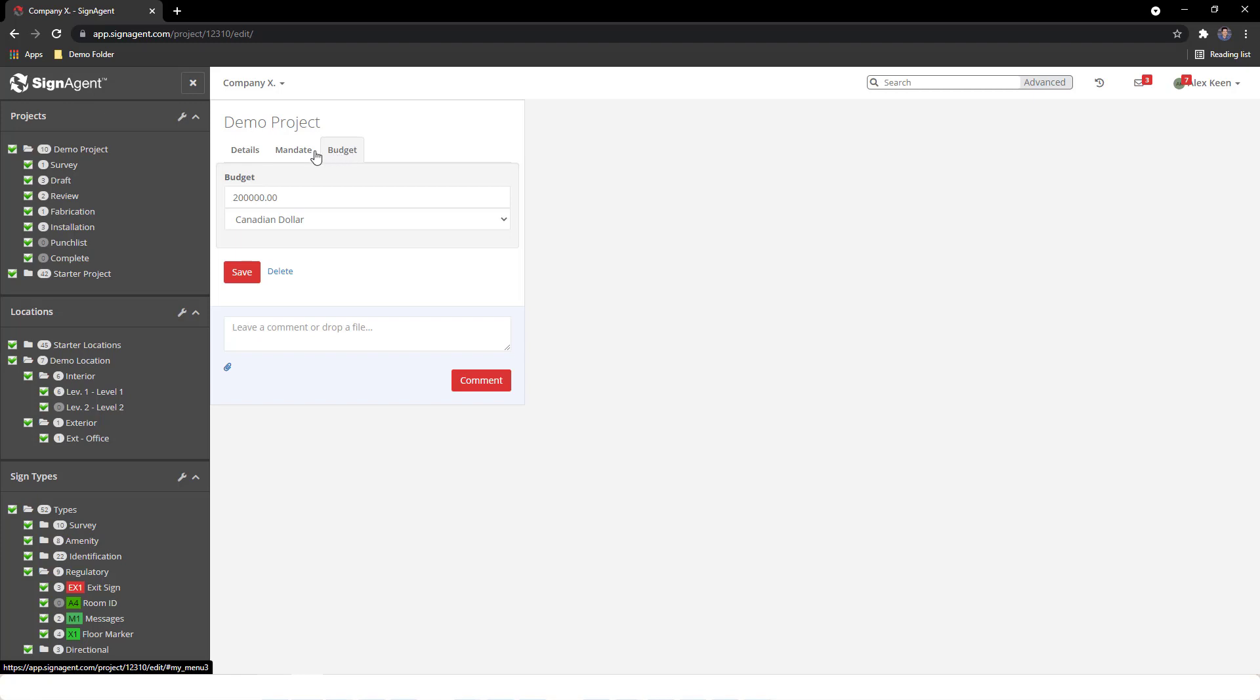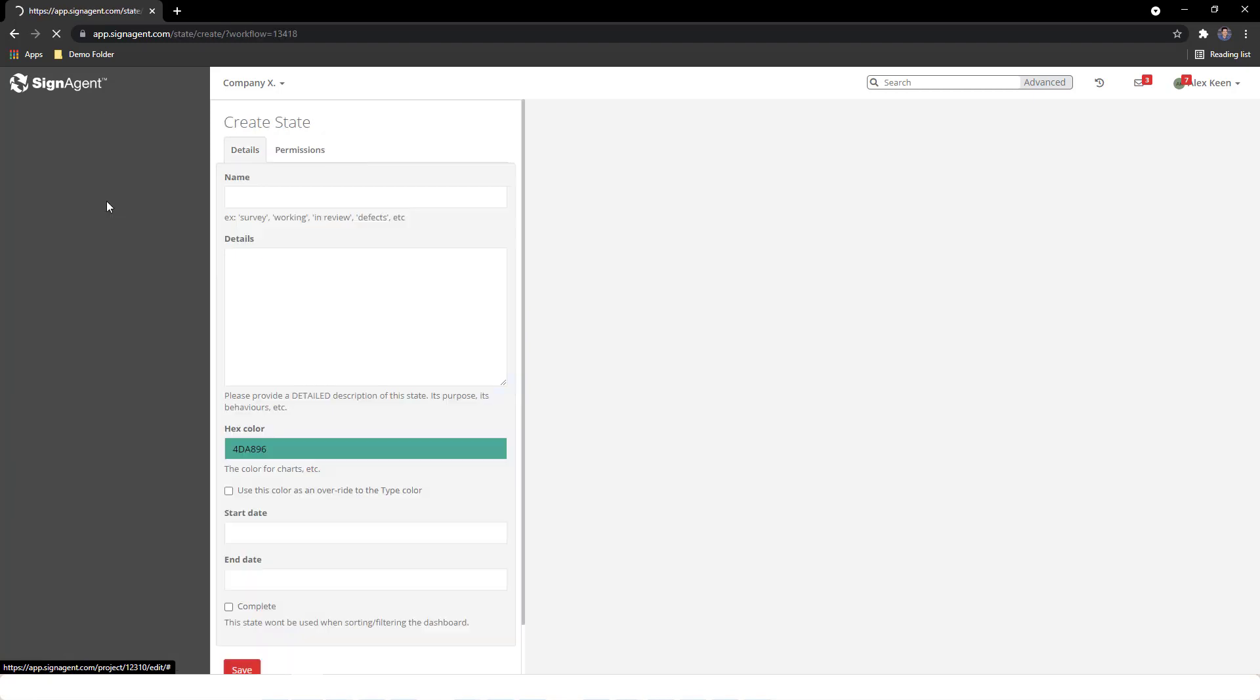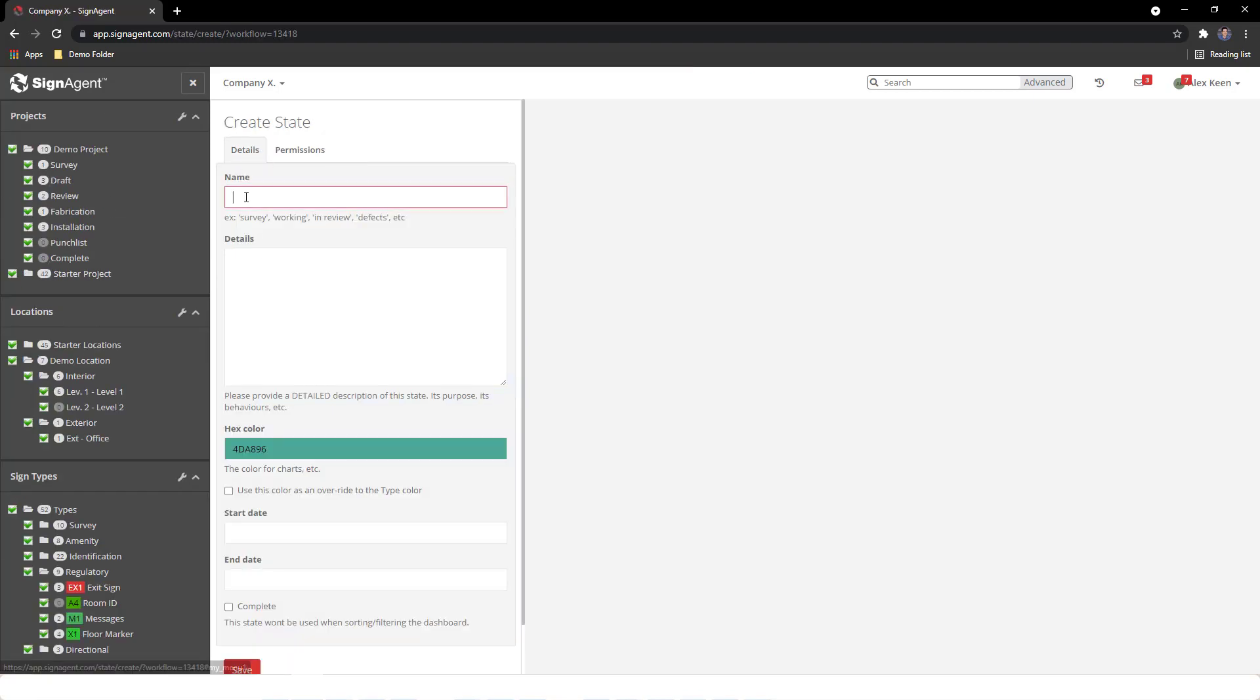Moving on to States, we'll right-click on the project and select New State. We'll call this a secondary review and give it the following description.